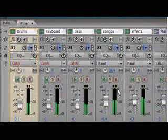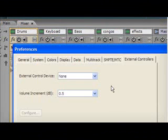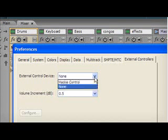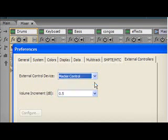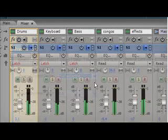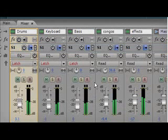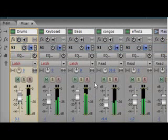In addition to the software interface, Audition supports external hardware, so you can make your real-time parameter changes using mixing boards and other audio controllers.